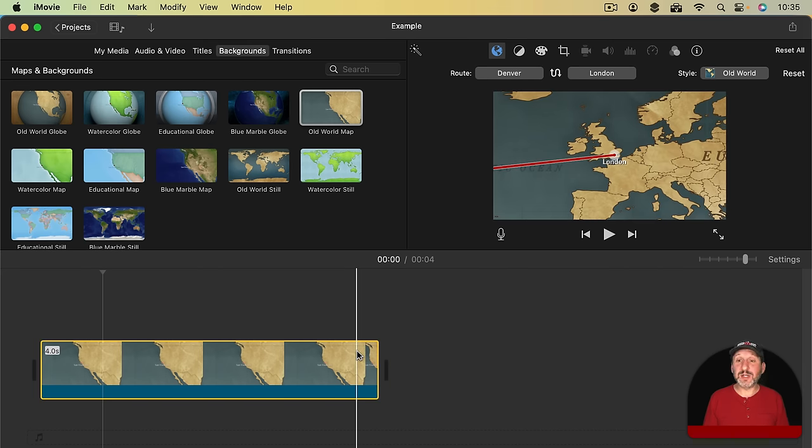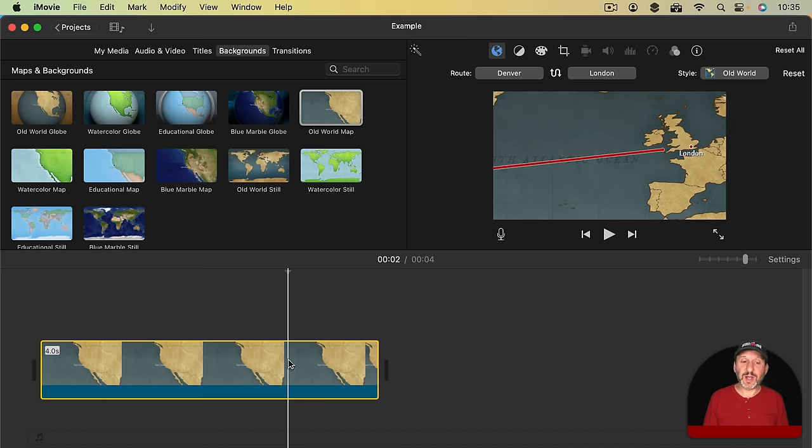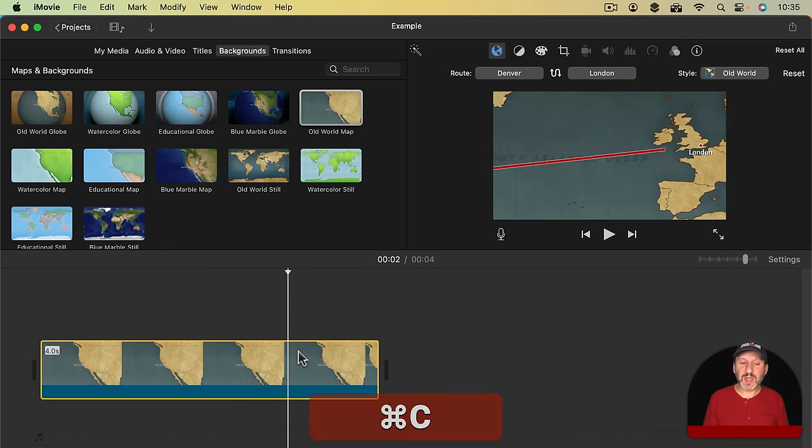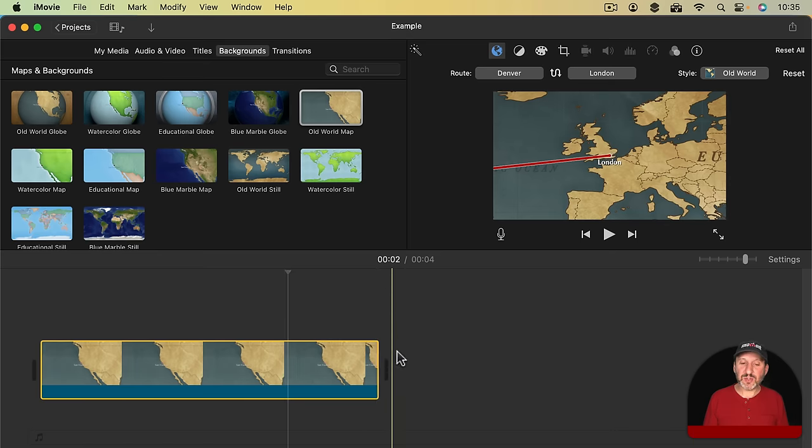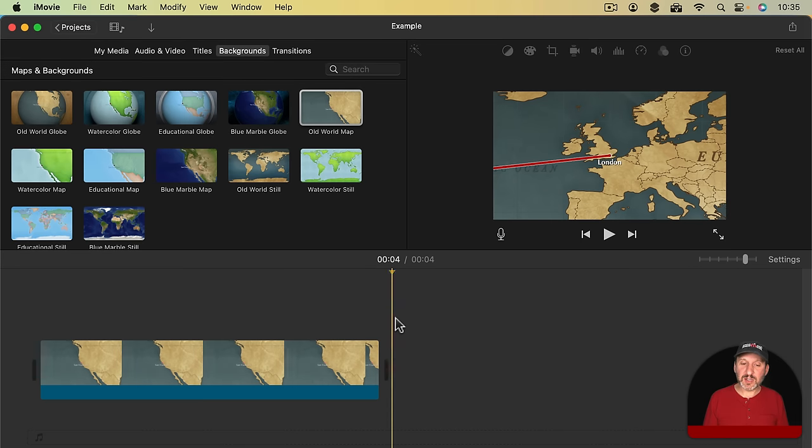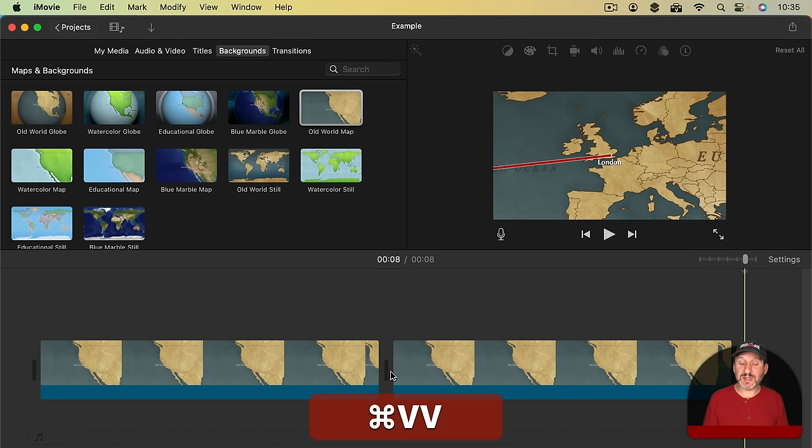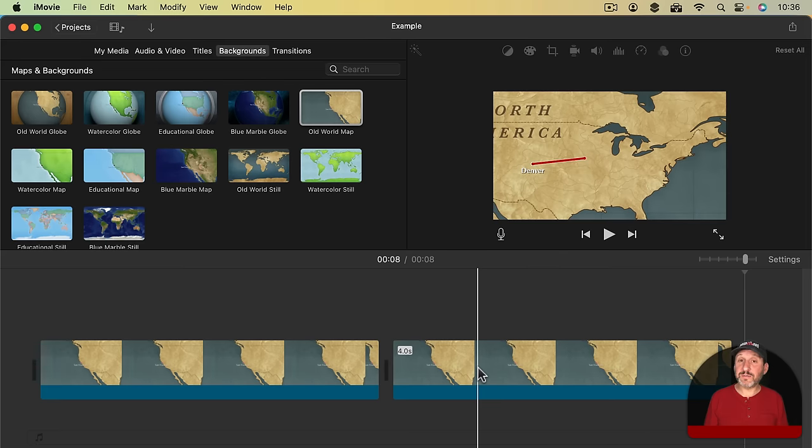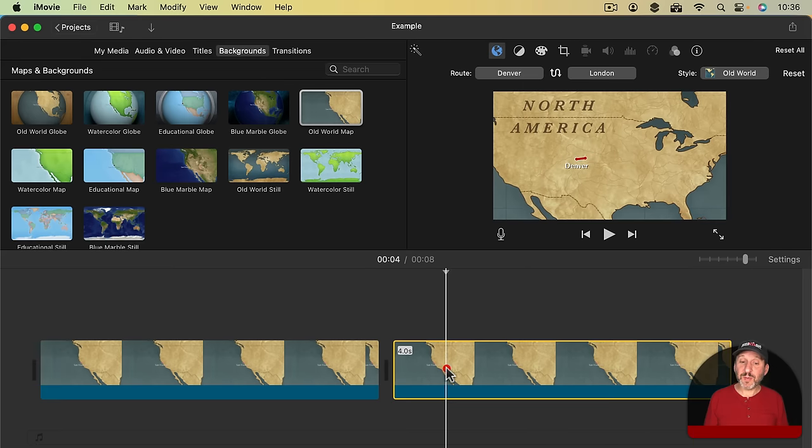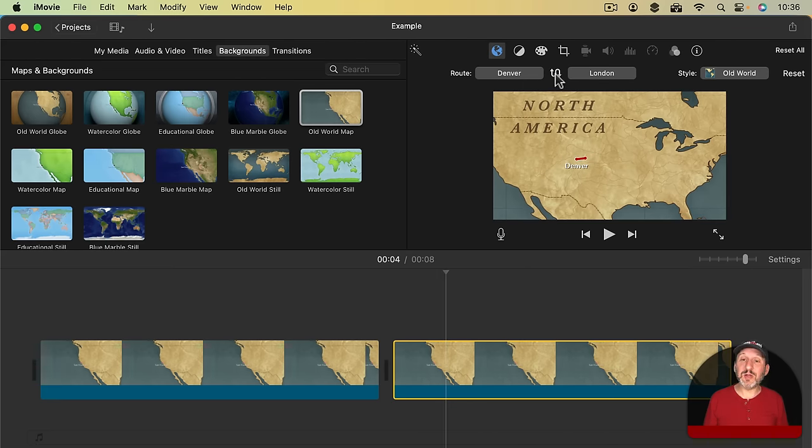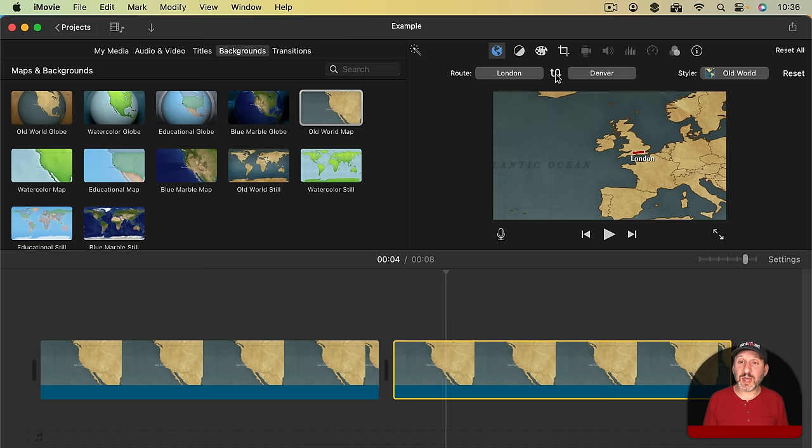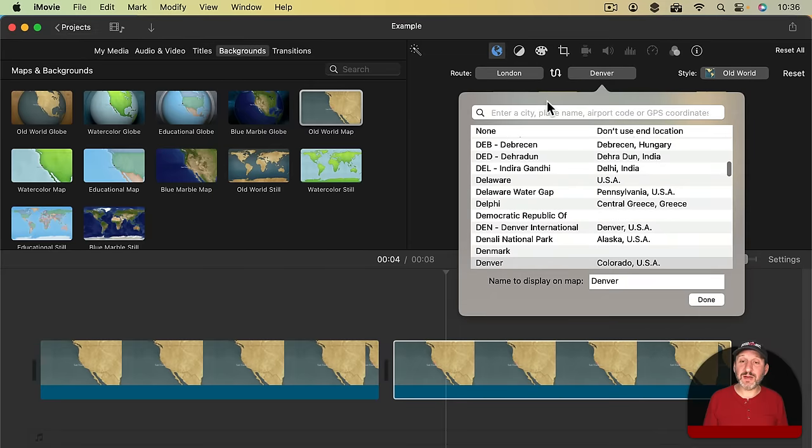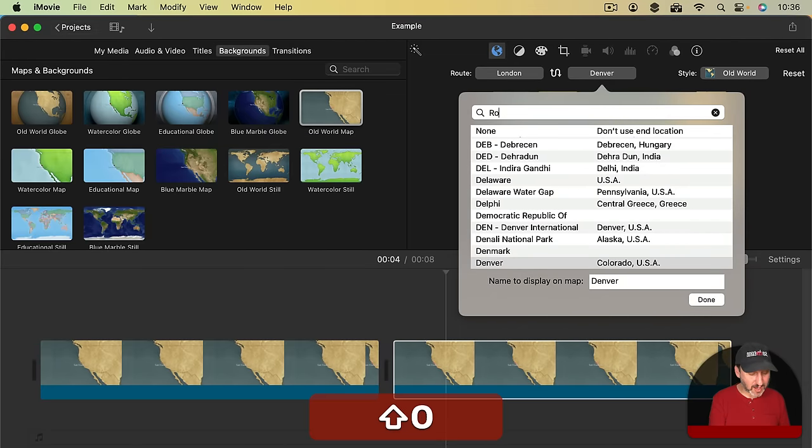Now what if I want it to continue from London to somewhere else? Well, what I could do then is I could simply Copy this and I could go to the end here, click so that the playback head is at the end and Paste. Now I could have started over from scratch but what this does is it puts the route Denver to London and I can simply reverse them.